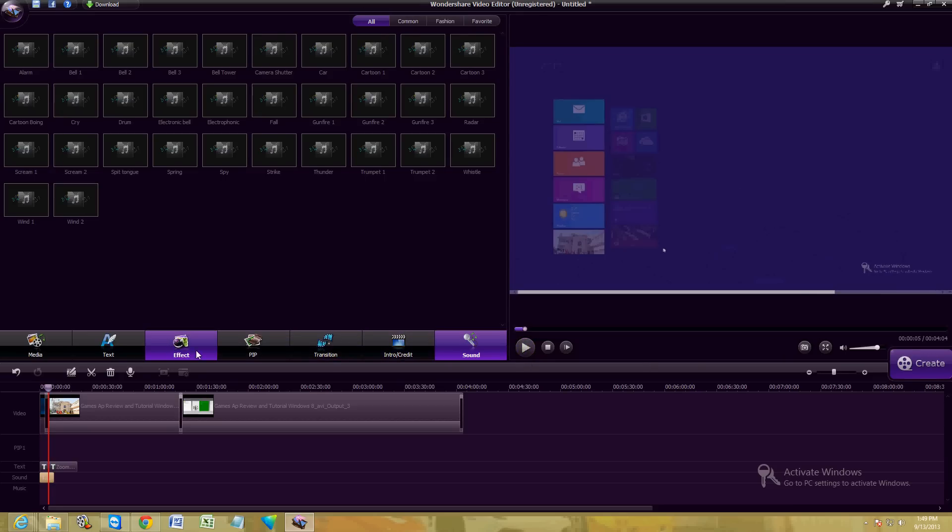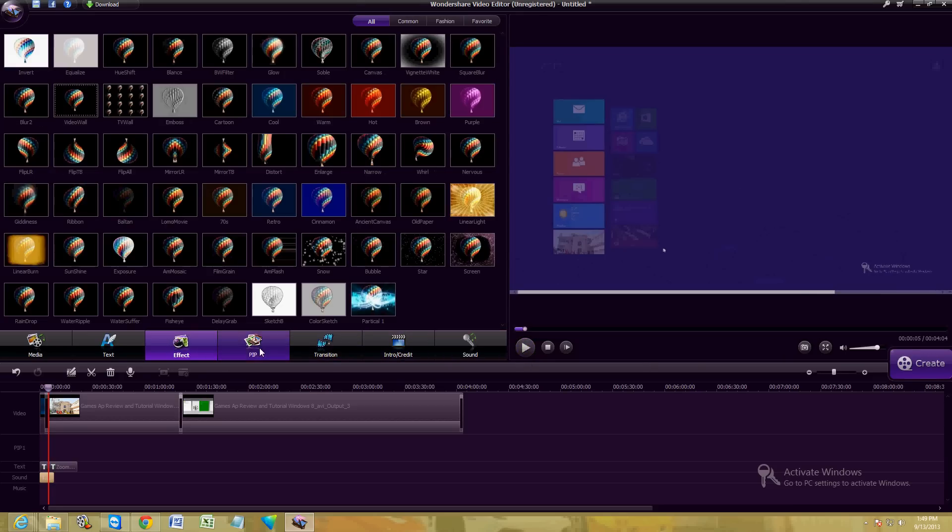So like I said, that's one of many things you can do with this video editor. There's also effects you can add there.